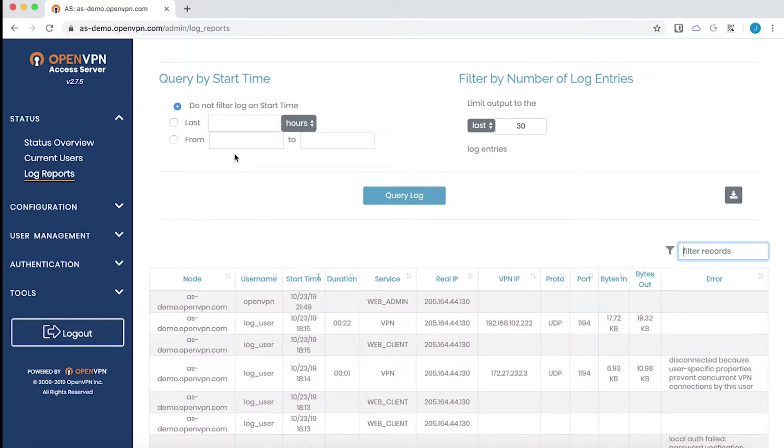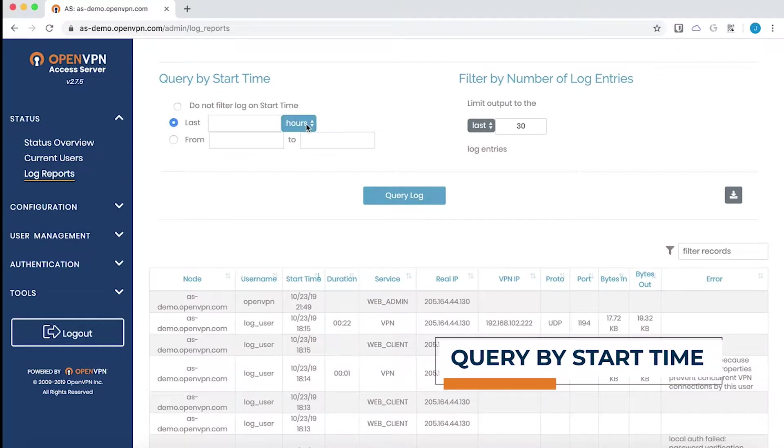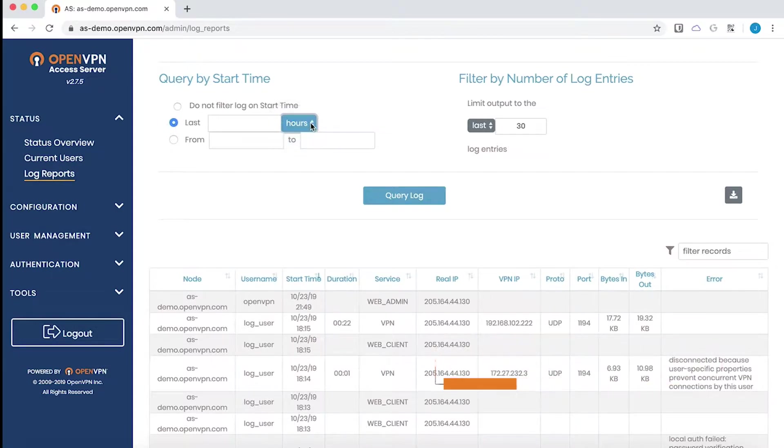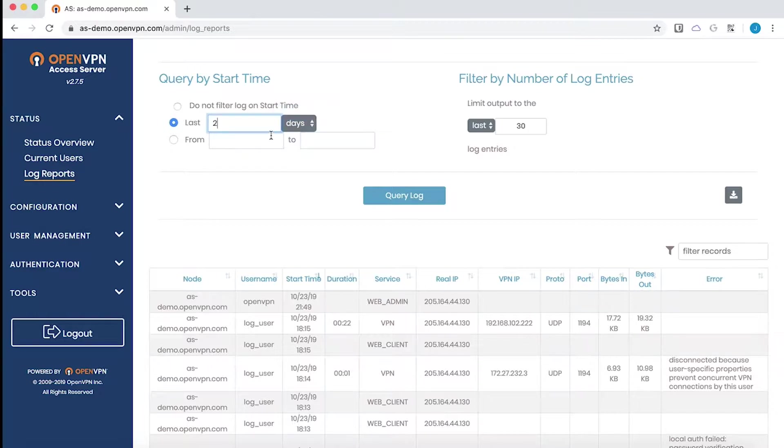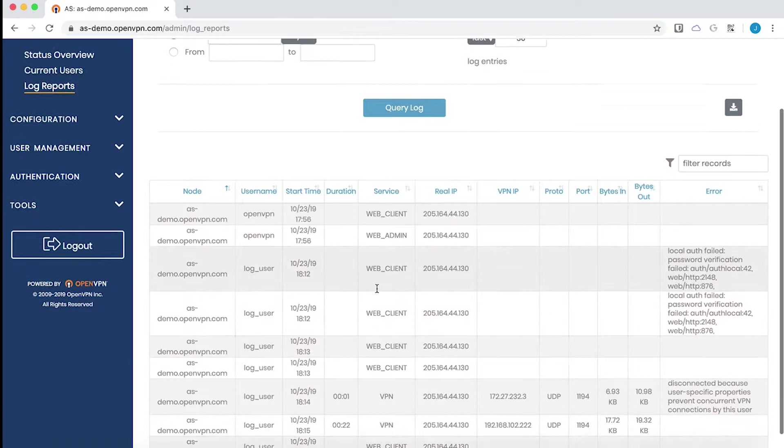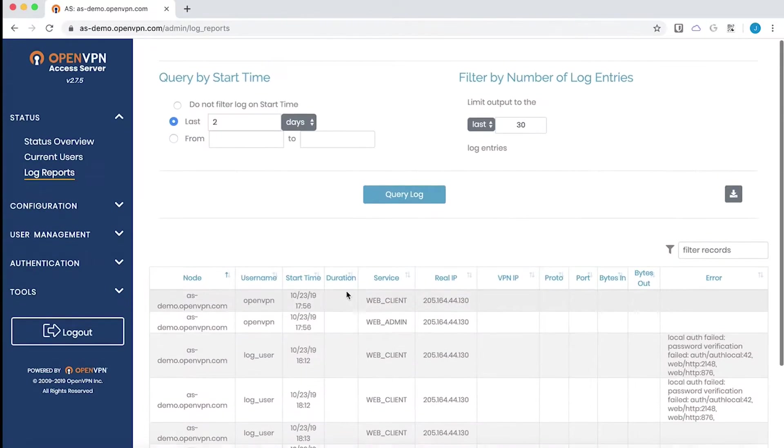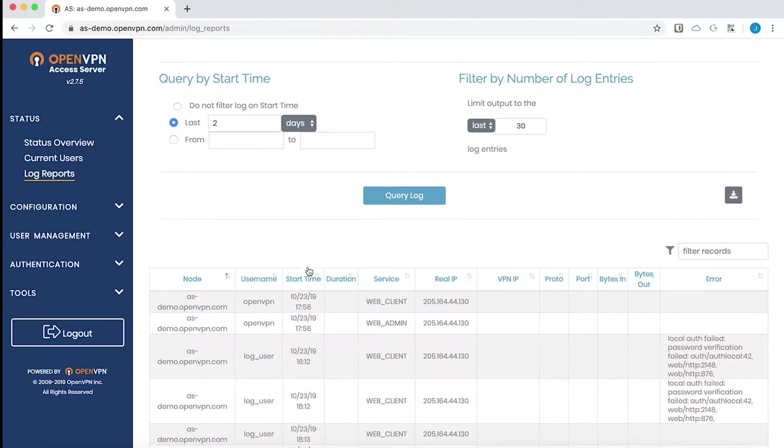Using the query options up above, here we click the radio button for the last and the options on the drop down are hours, days or minutes. So for instance if I were to choose the last two days and query the log, then I am only going to receive records for the last two days. This could be very helpful when troubleshooting.